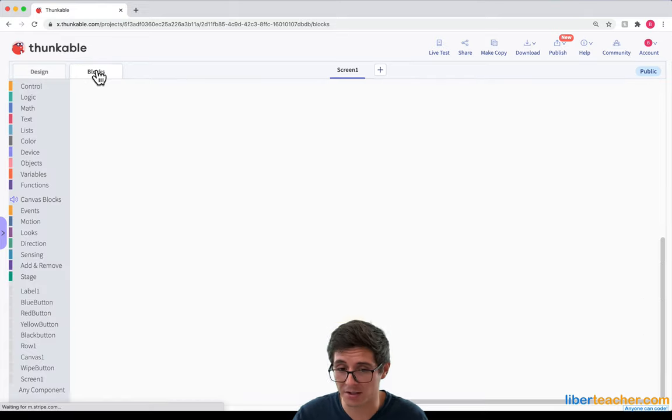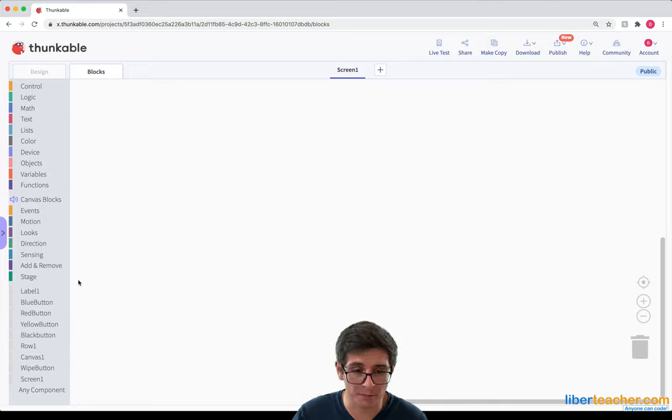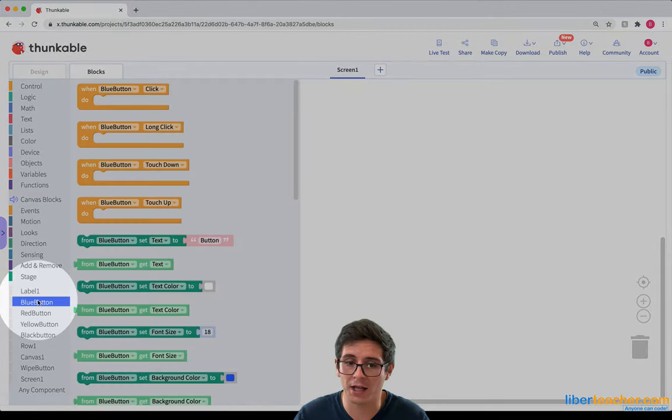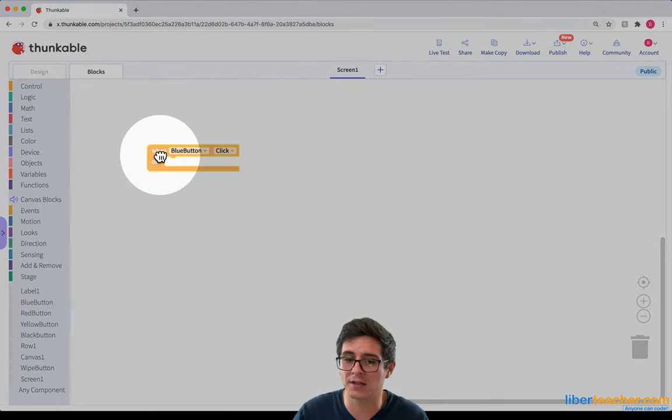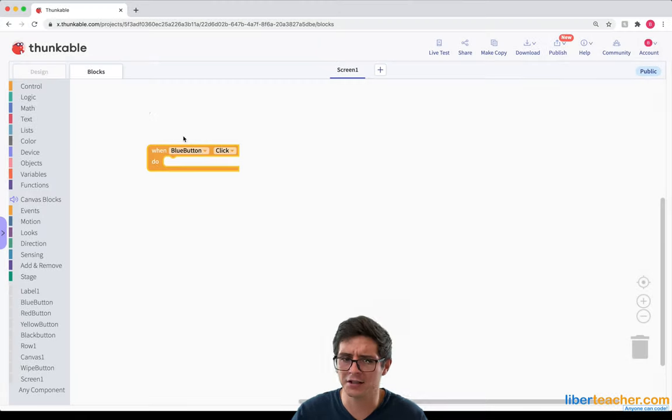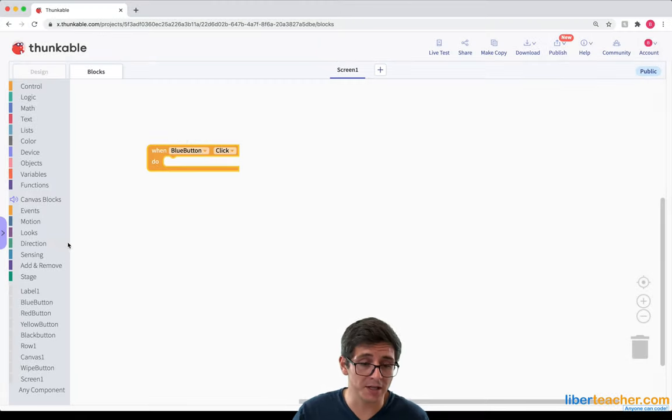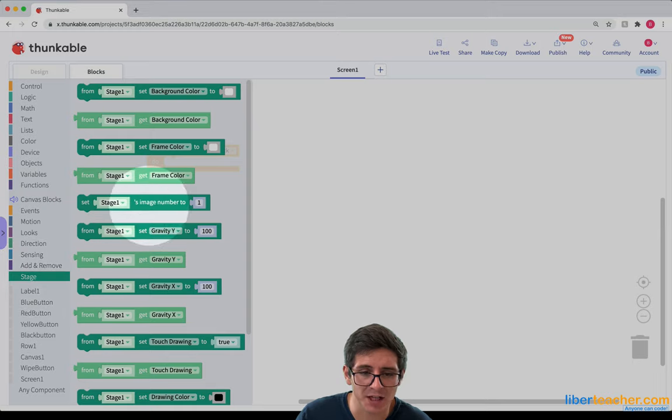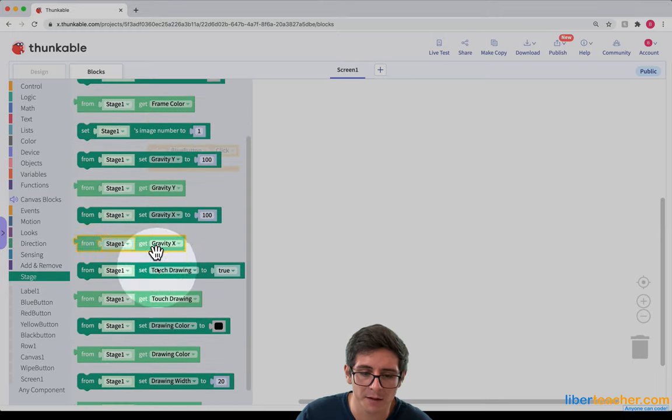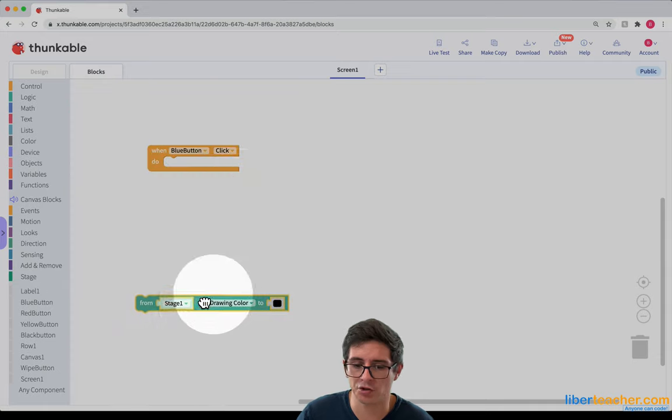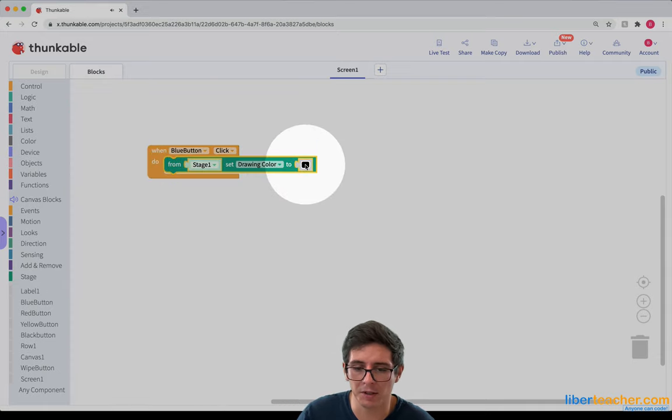So I'm going to go to blocks here and start off with the blue button. I'm going to grab the blue button and say, when the blue button is clicked, I want the drawing color to change to blue. So I go down over here, go over to stage, and choose the drawing color right here. I can say from stage one, set drawing color to,